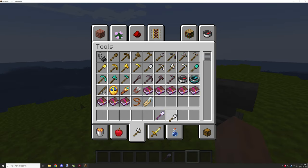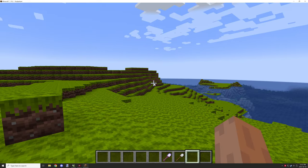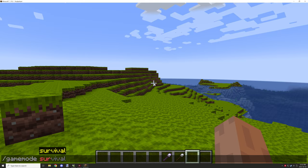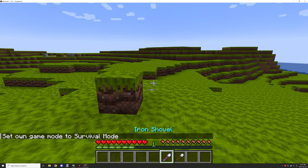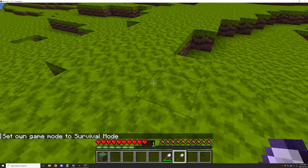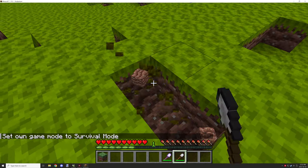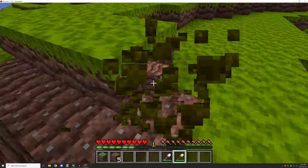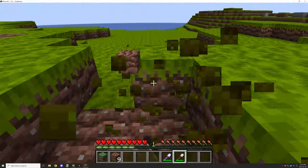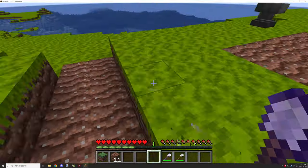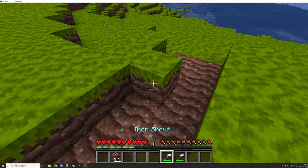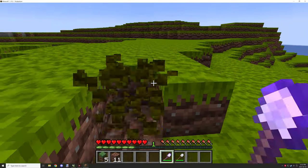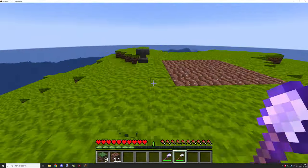So I just grabbed a regular shovel and enchanted one with silk touch so we could basically give it a shot, and it looks like it's actually working as it should. So we don't need to make any changes to what we did last episode. So that was good.